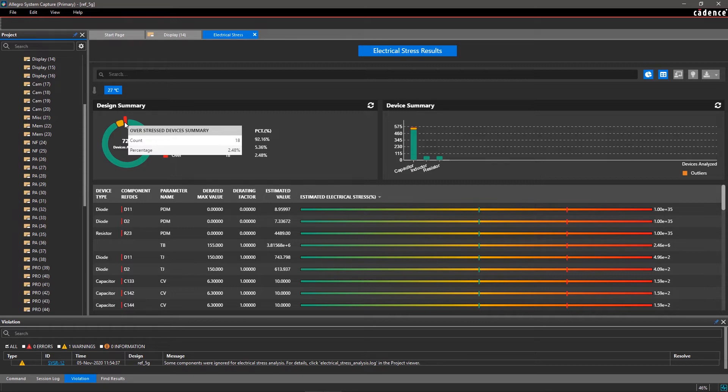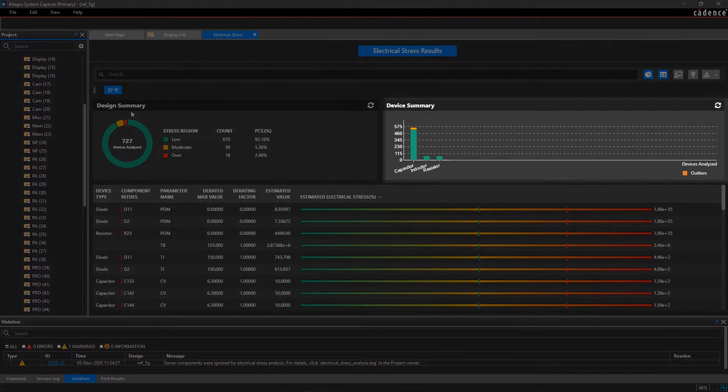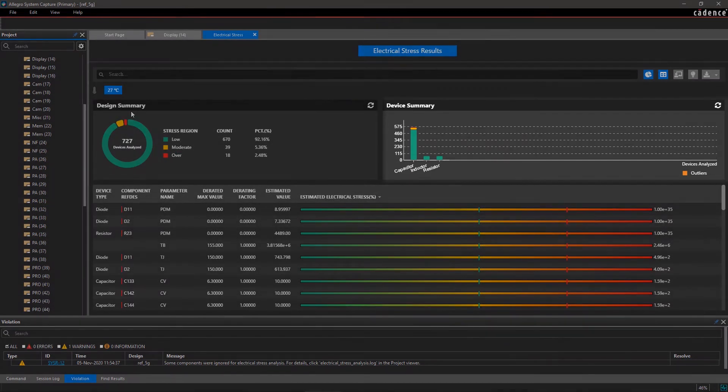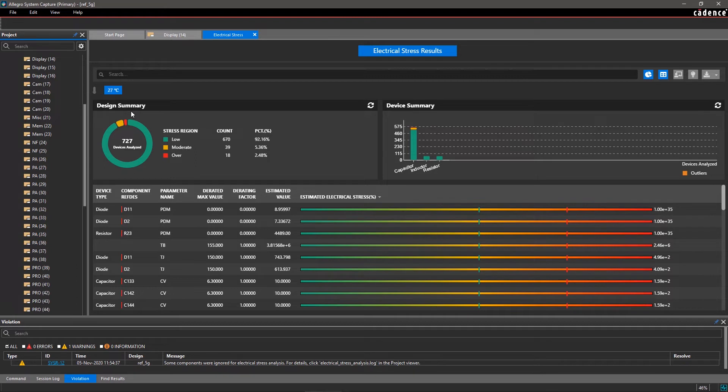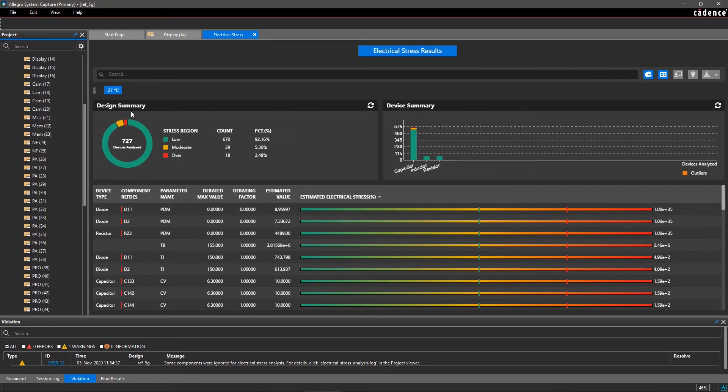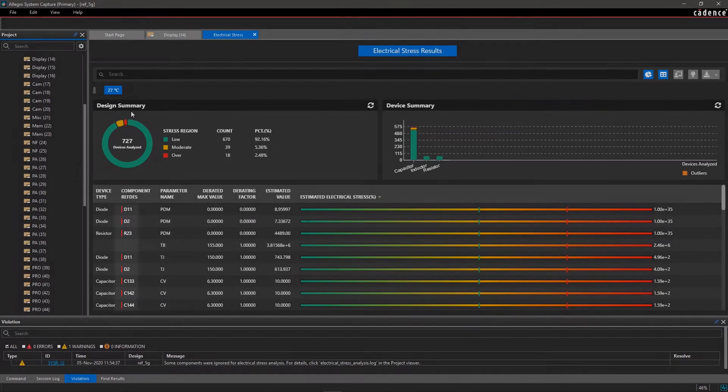The device summary is based on discrete components in your design. It indicates the stress level for each set of resistors, capacitors, diodes, and inductors. In the stress report, you can see the stress level corresponding to each influencing parameter of the analyzed device. The highly stressed components are listed at the top of the table.